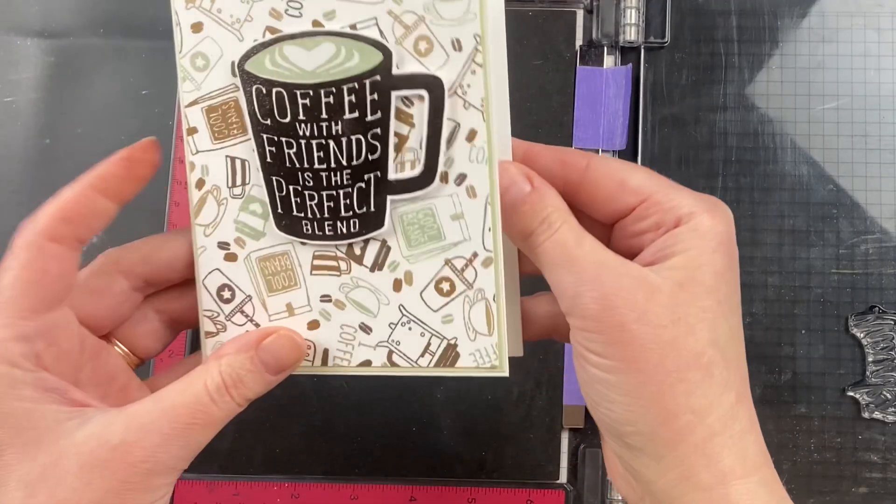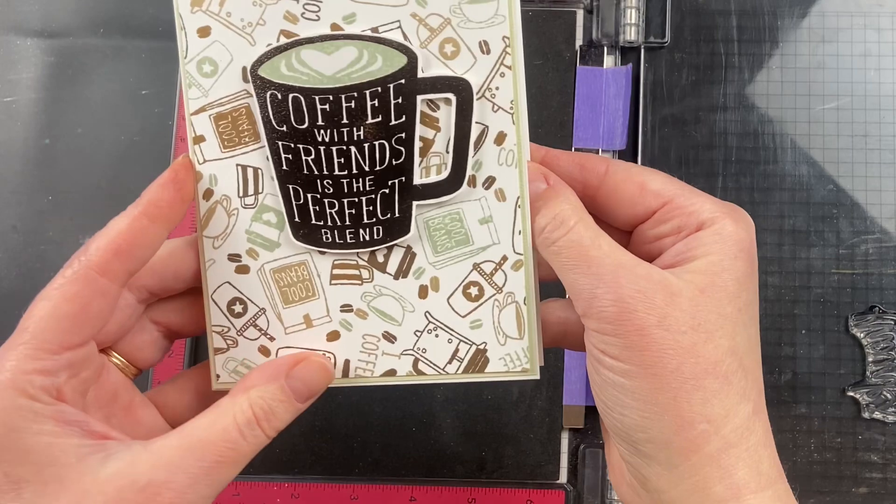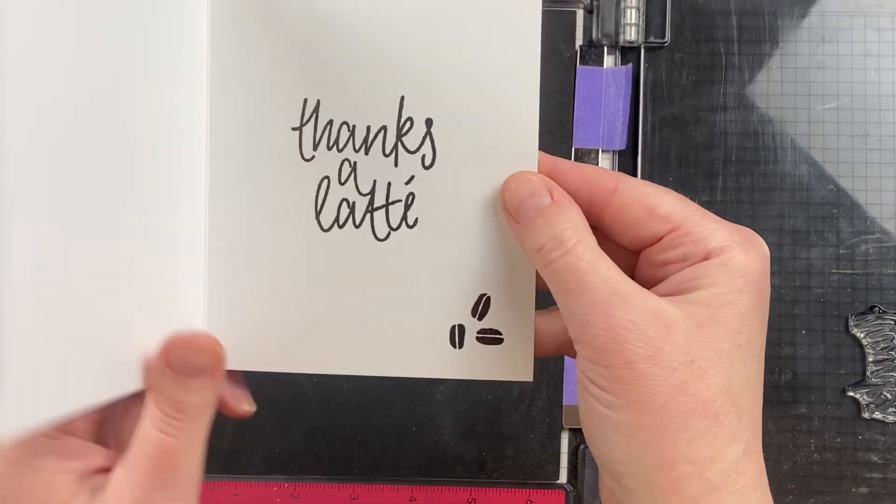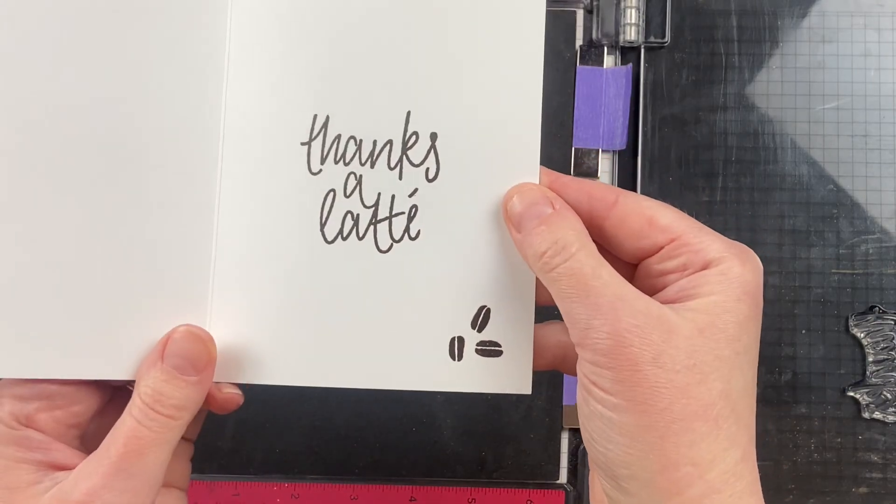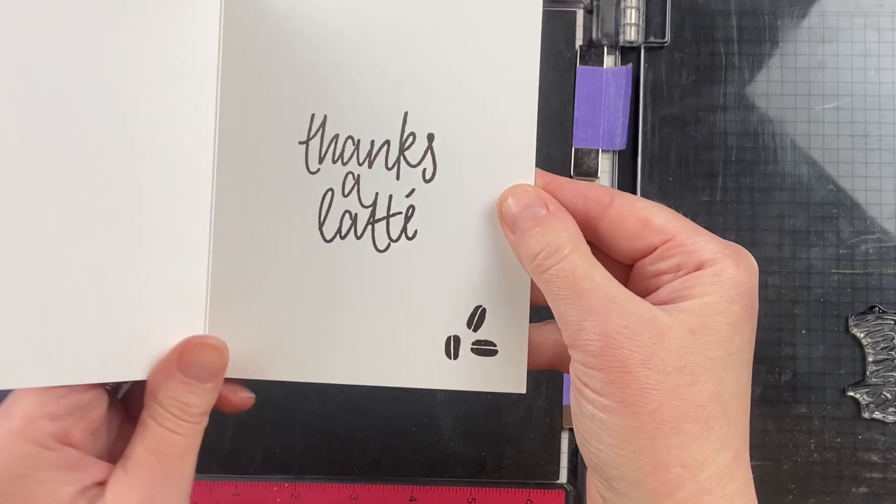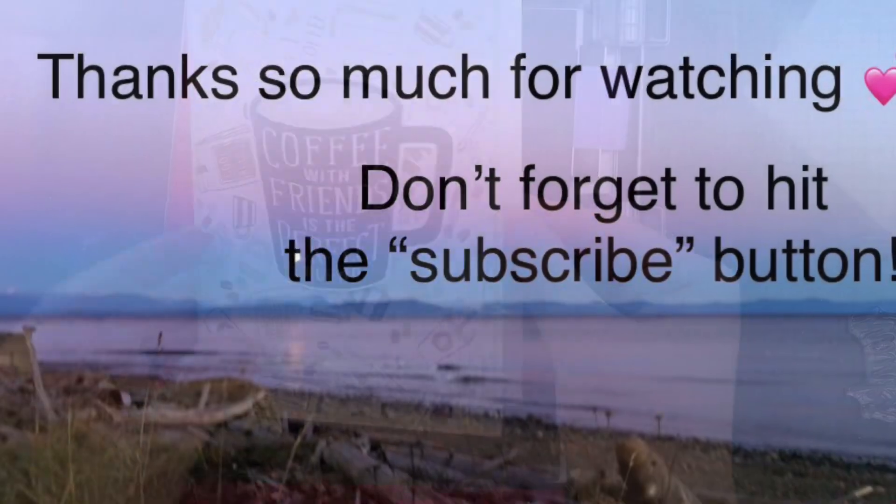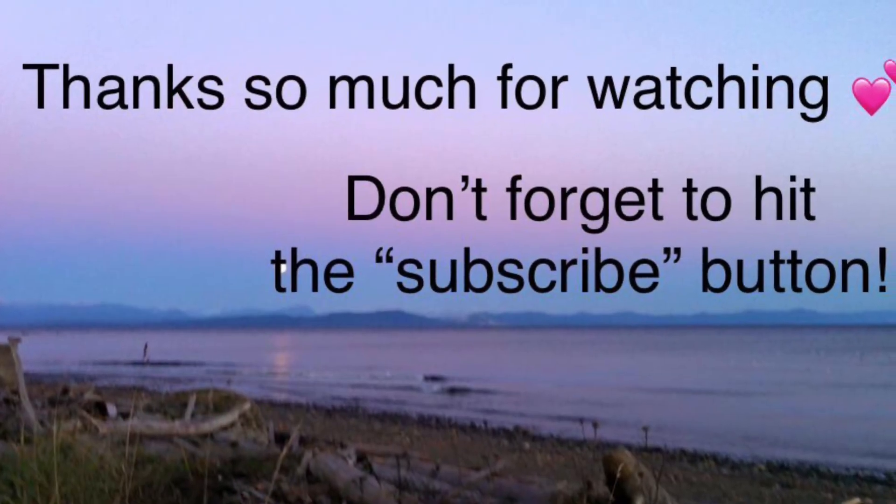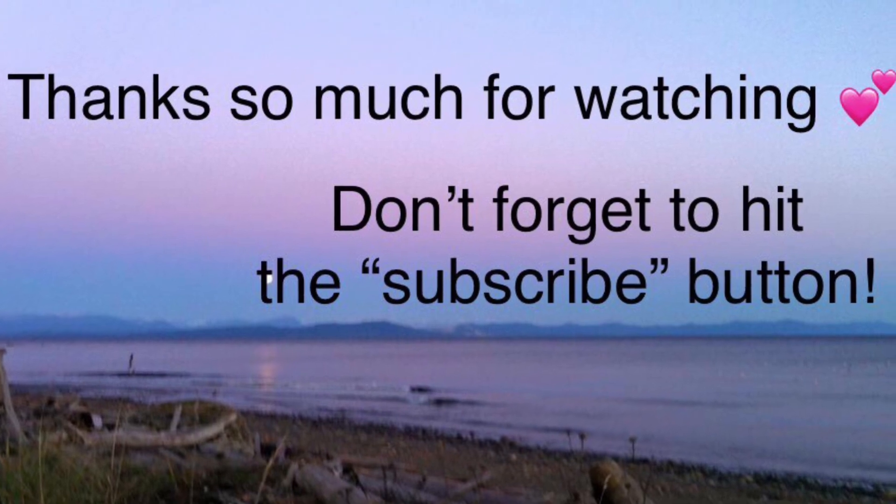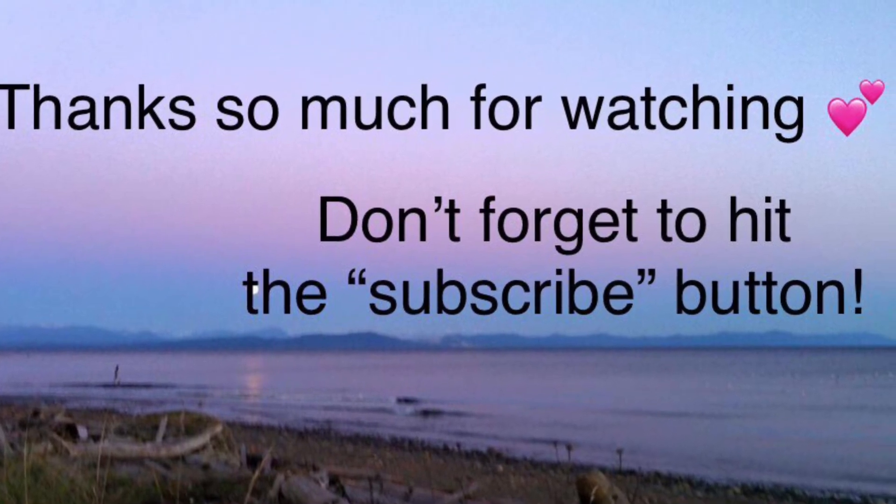And now that that is done, we've got the perfect card for the coffee lover in your life. Thank you so much for joining me. I really appreciate you being here. Have a fabulous day.